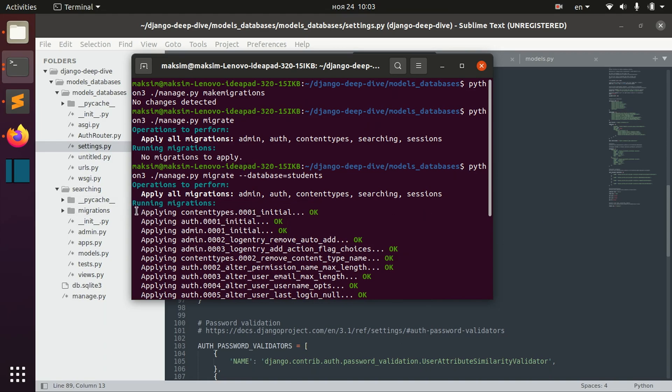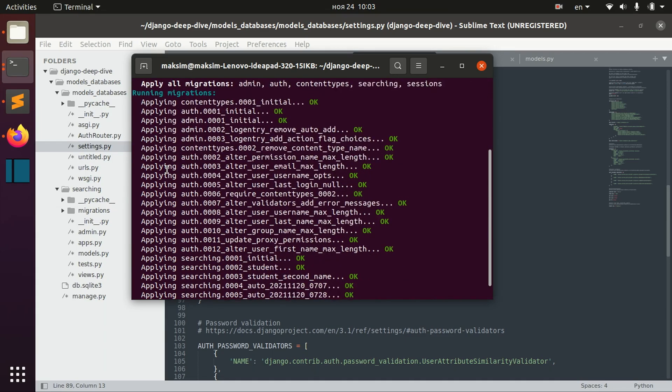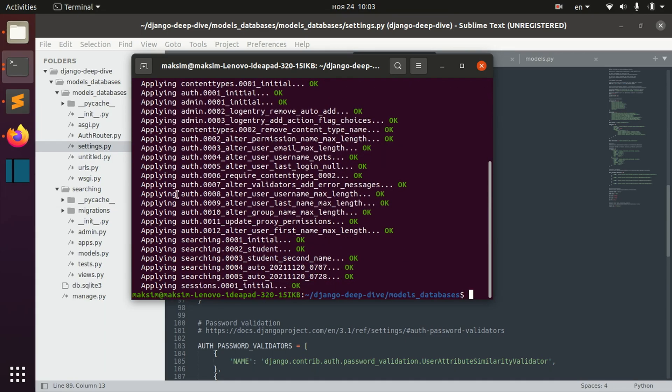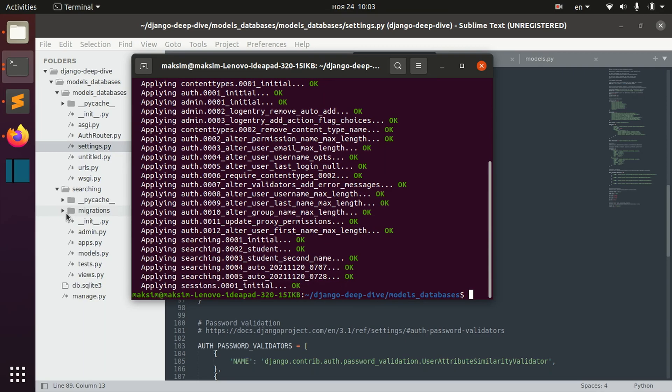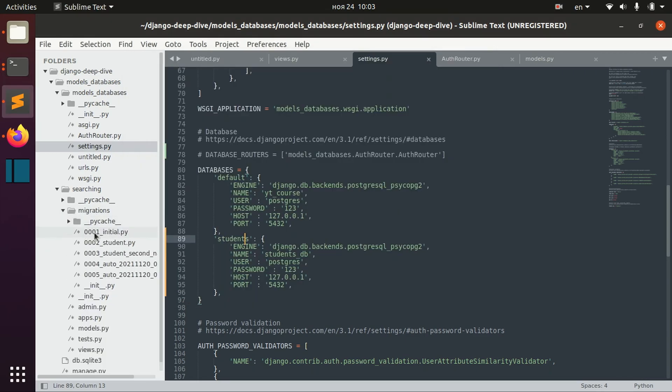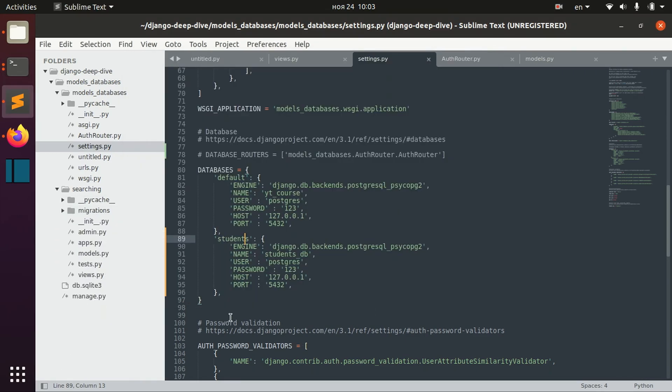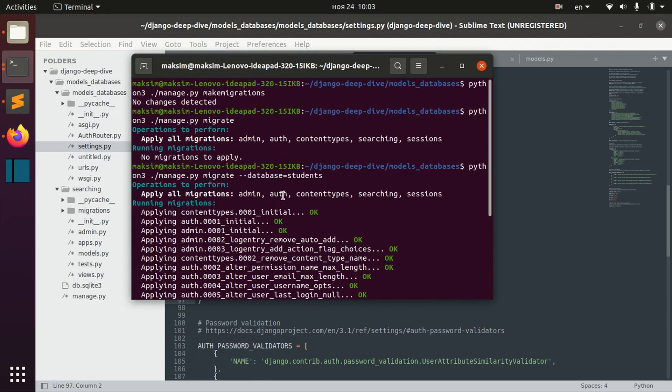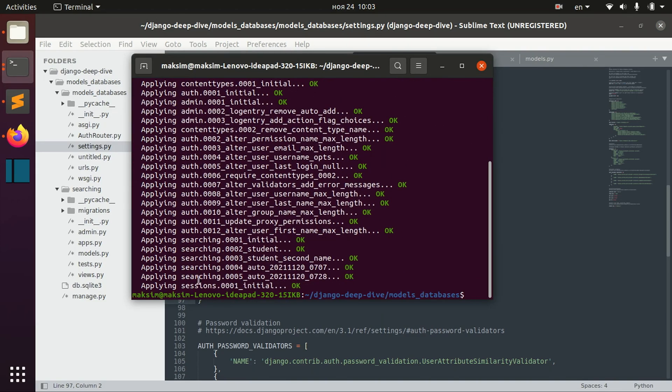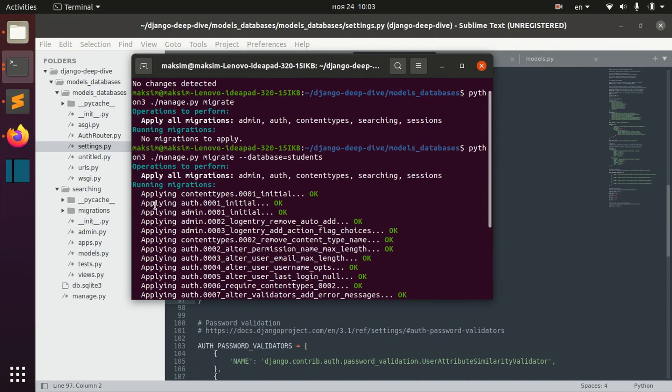So now when I migrate, I basically apply all the migrations, including migrations in searching application. So yeah, now after we migrated manually using this database option, now we can actually use this database.